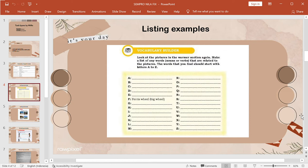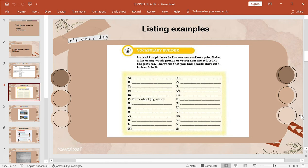Okay, from this slide is explained by Mba Sinta. Okay Mba Sinta, time is yours. Okay, thank you Manda for the opportunity. Now we're gonna explain about listing examples. Look at the picture in the grammar section again, make a list of any words, notes, downs of words that are related to the pictures. The words that you find should start with letter A to Z.